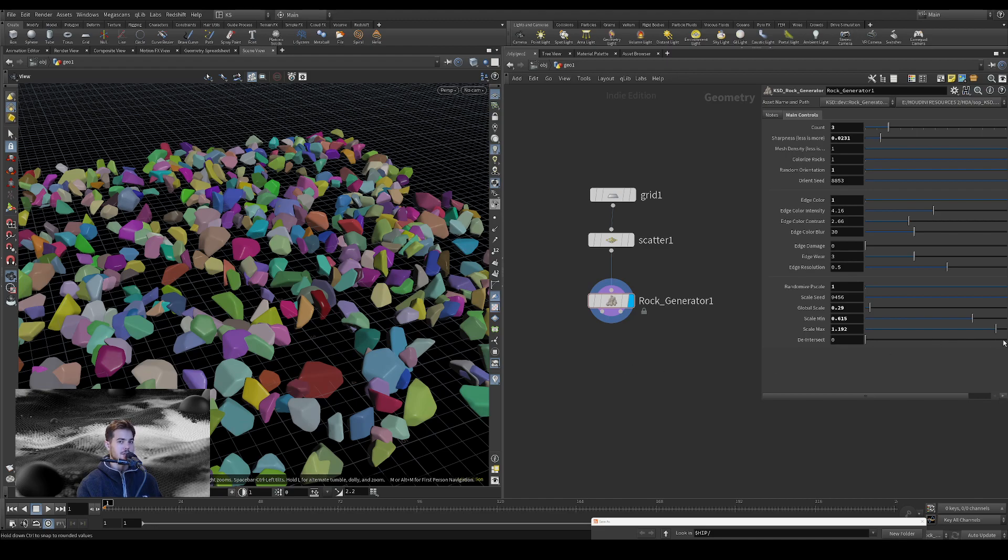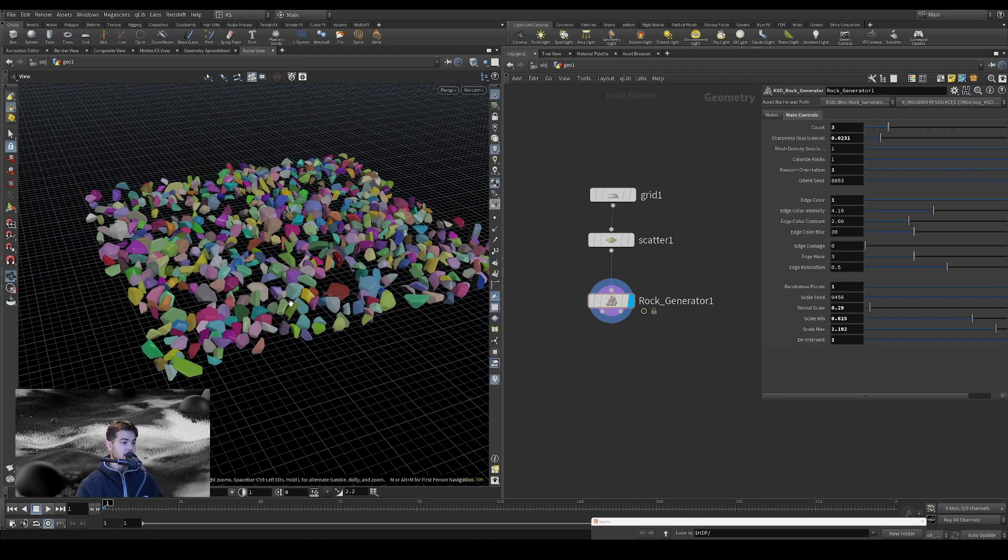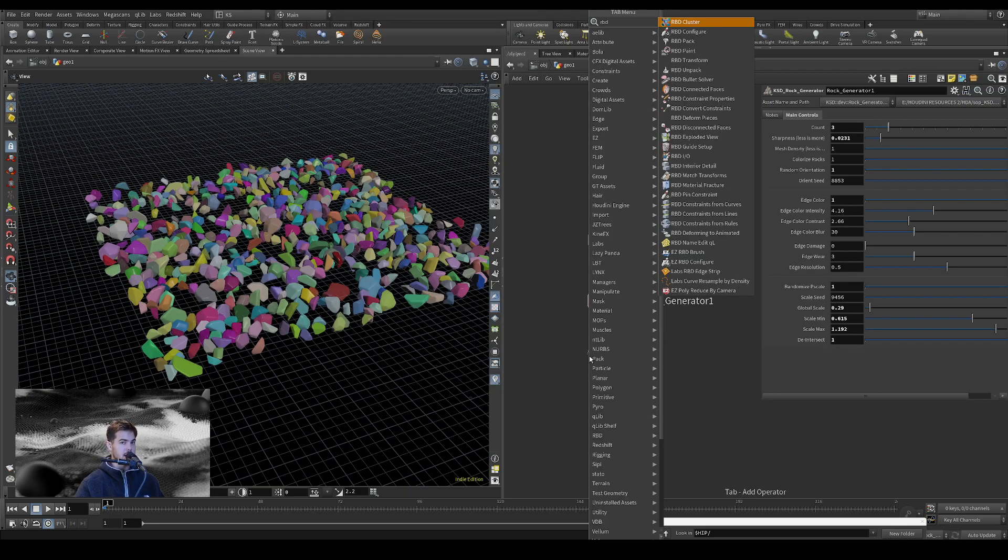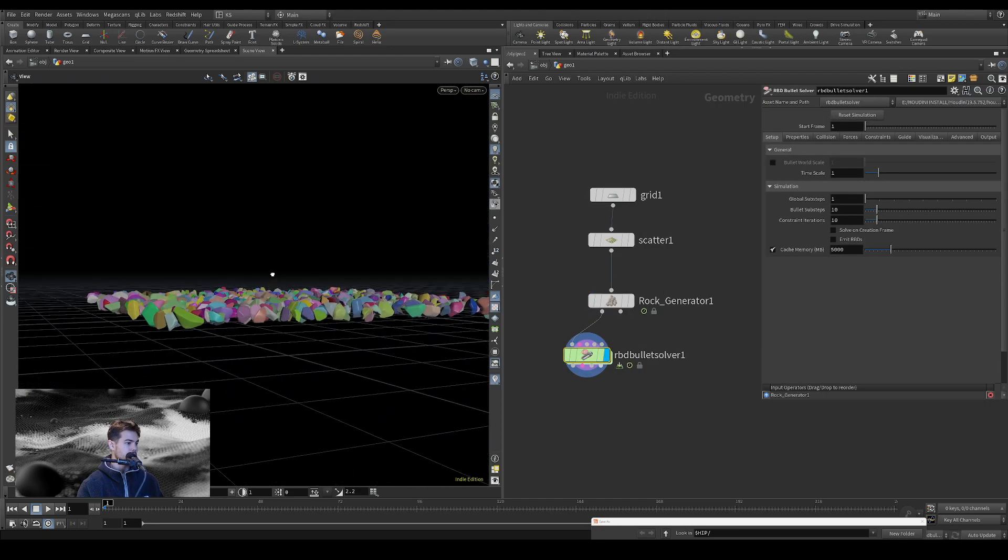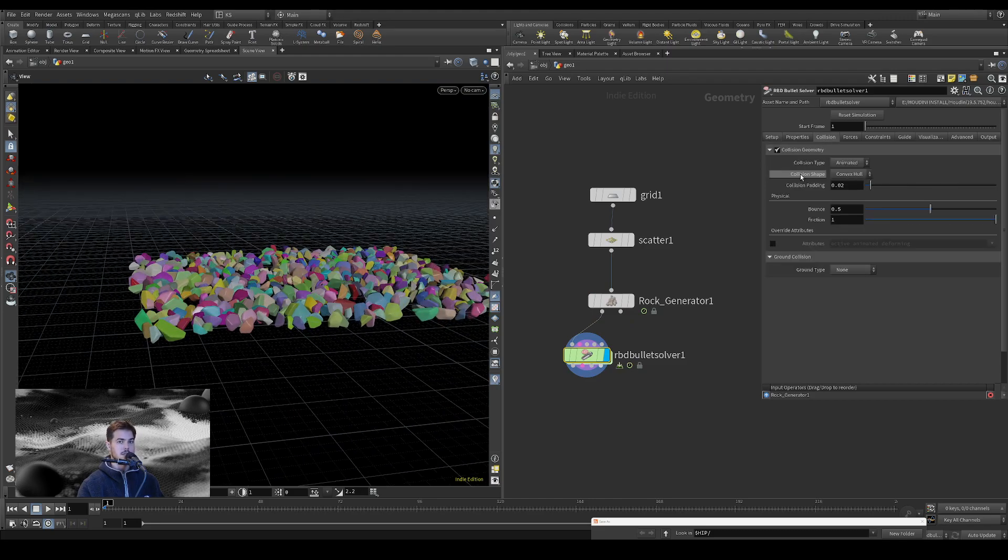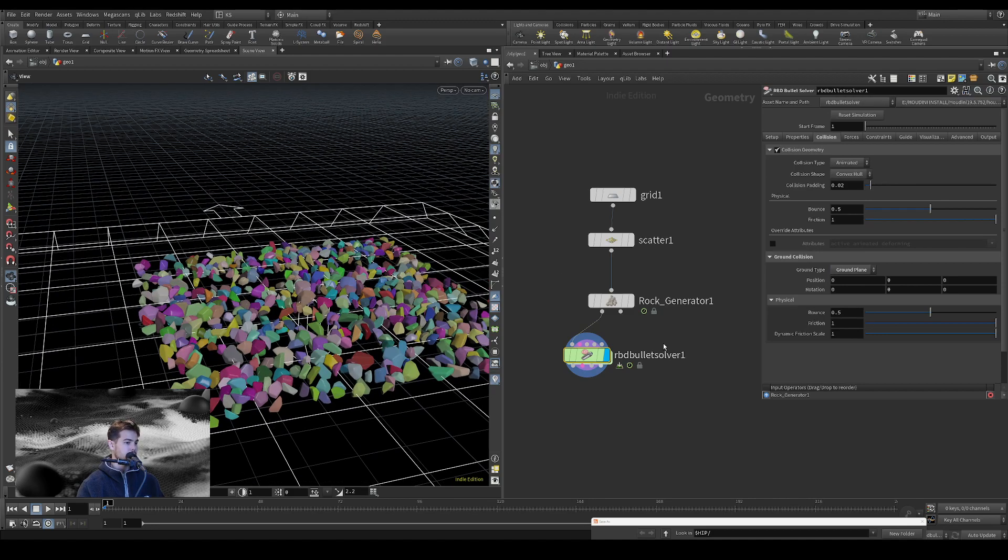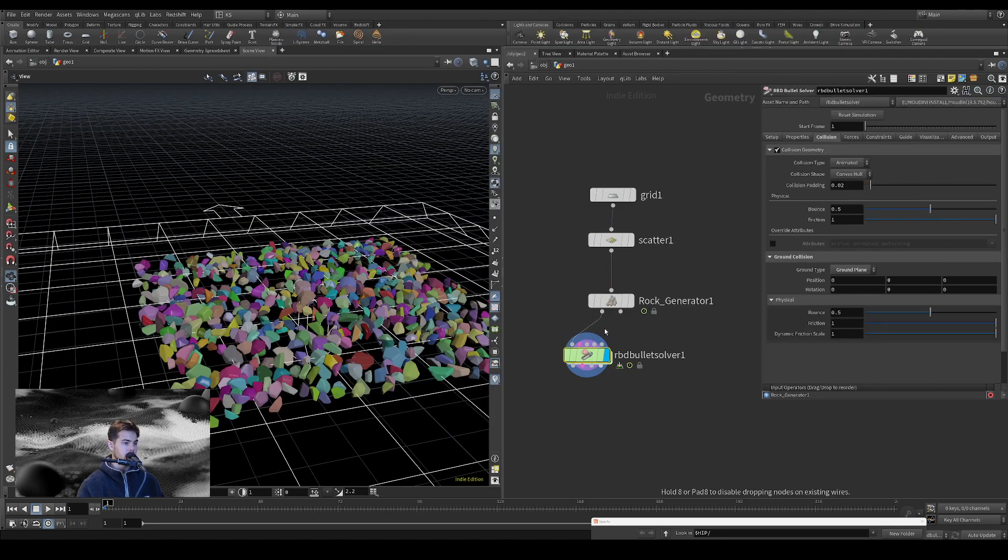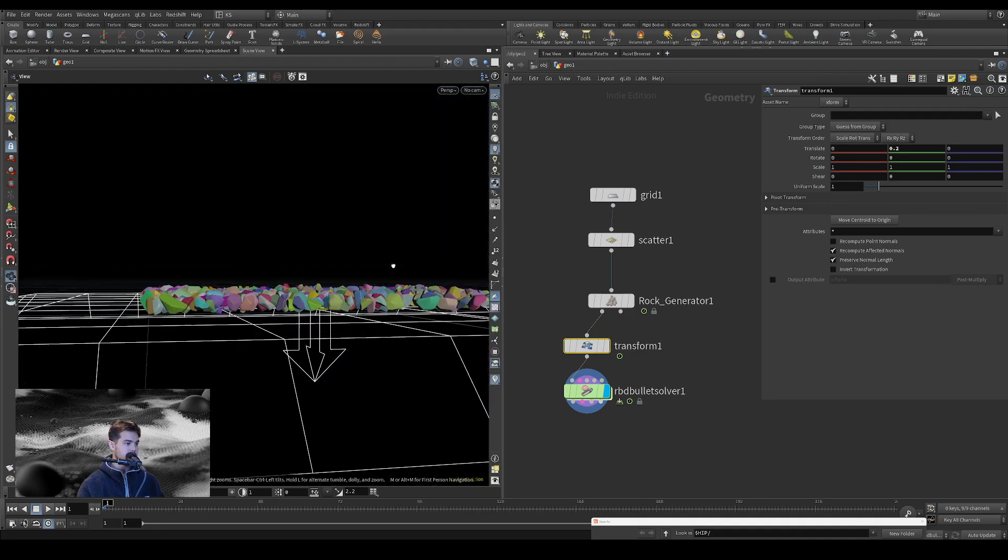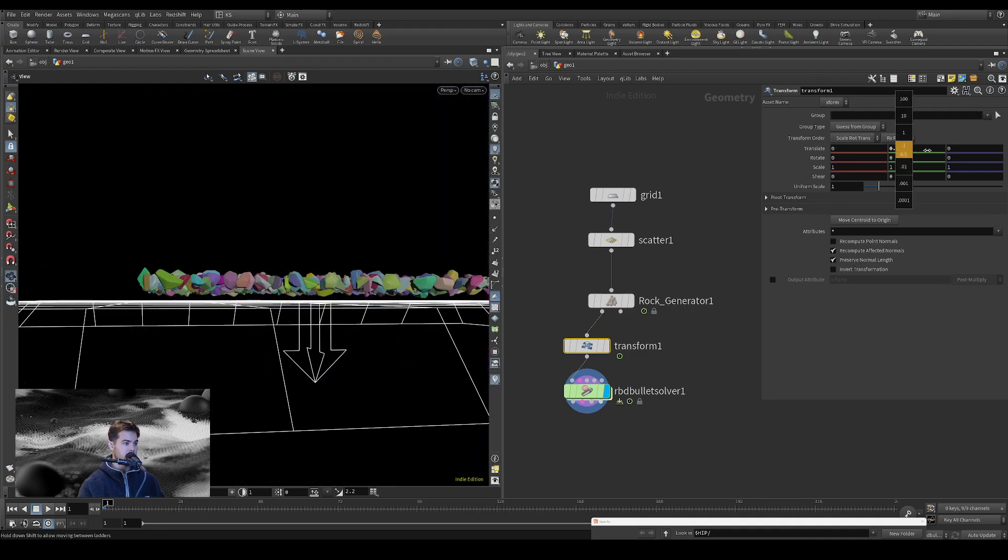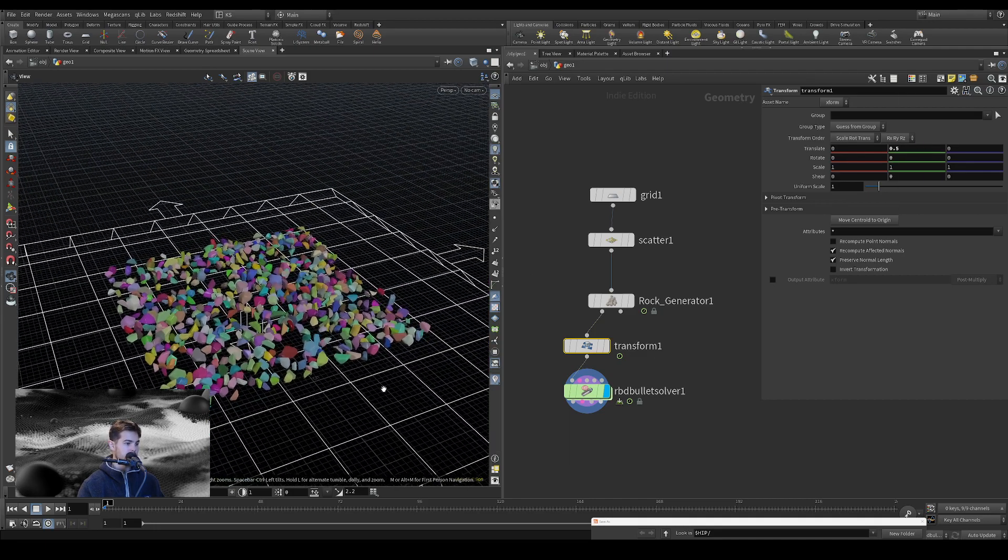And so if you have them de-intersected, then they're pretty much ready to go into an RBD sim. So let's feed this into an RBD bullet solver.